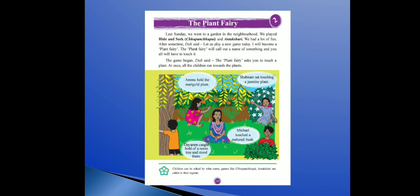Fun means maza aaya — udhar hum sabko bahut maza aaya. After some time, Didi said let us play a new game today. Thode time ke baad Didi ne bola, chalo hum aaj naya game khelte hain.